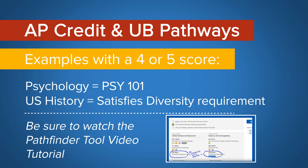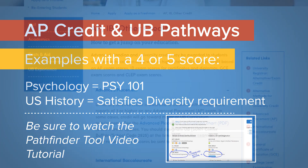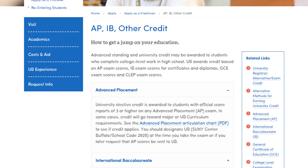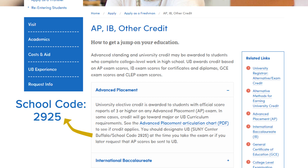AP credit in liberal arts areas can be used towards the UB curriculum pathways. For example, a 4 or 5 in Psychology can be chosen in your pathways, or a 4 or 5 in US History satisfies the diversity requirement. Be sure to send your AP credit to University at Buffalo — our school code is 2925. You can always find more information by Googling 'UB AP credit,' since we have a website that explains that in depth.